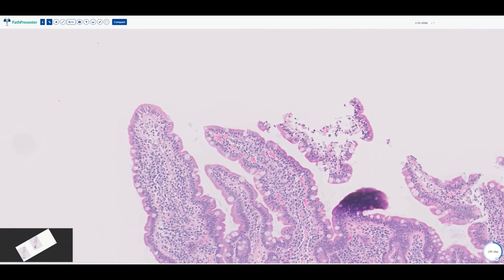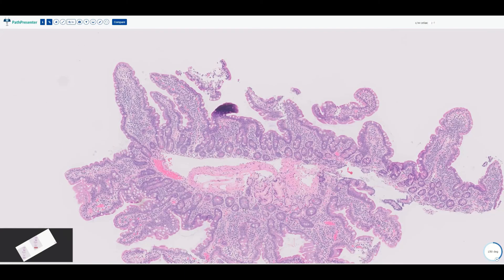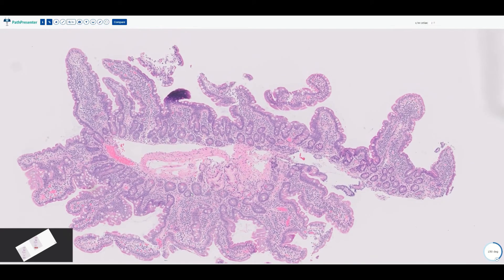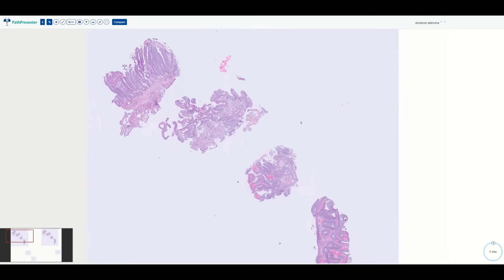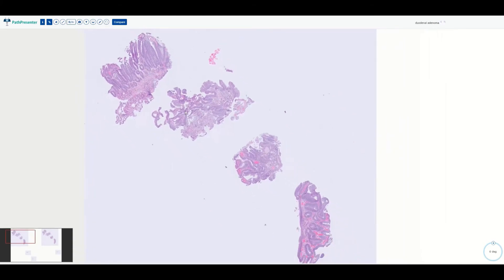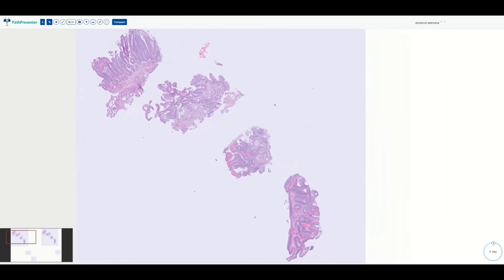No pathologist is going to sit there and formally count — they'll just look at that and say, that's too many. With experience comes faster processing speed. That is celiac disease. Now for our third and last entity in this video — let's look on low power.